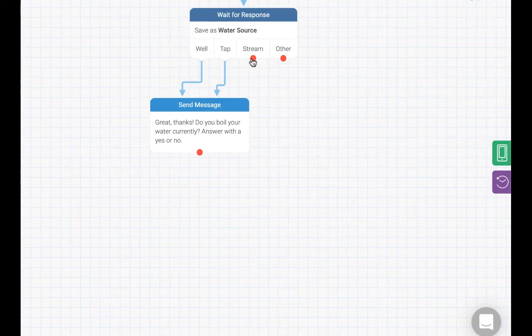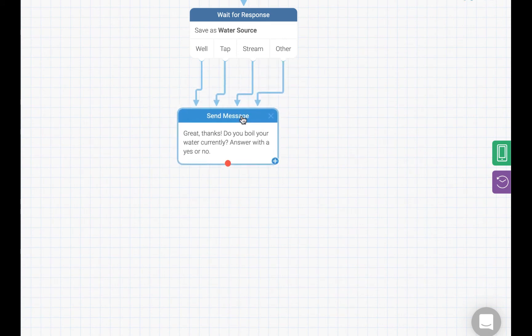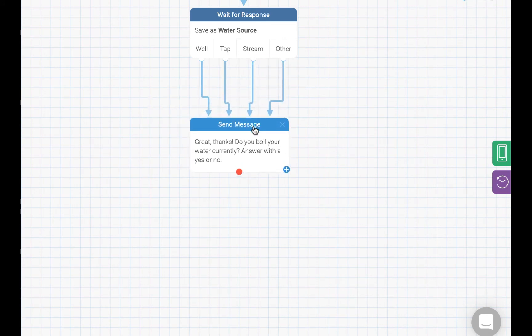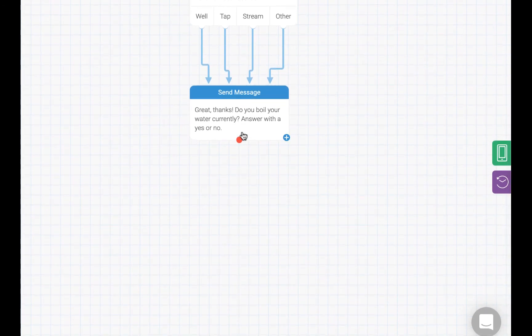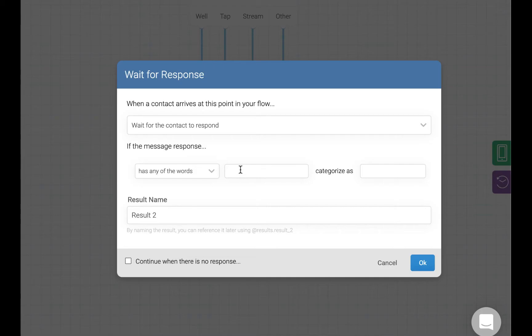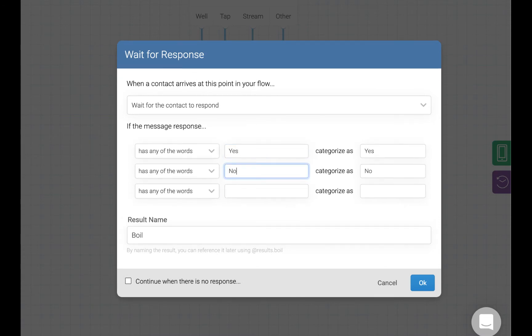Let's drag tap, stream, and any other response into this new question since we want to save their response to this question as well. This time, we are going to save their response as a variable named boil, and we are going to say that they can either respond with yes or no.